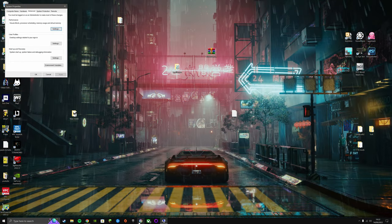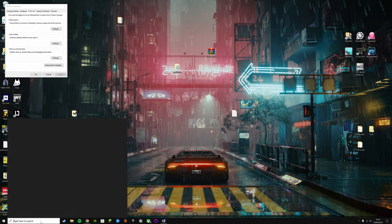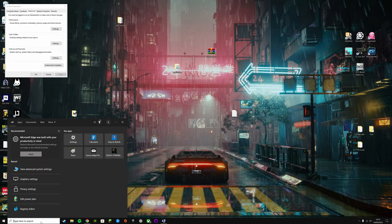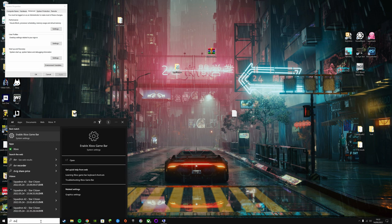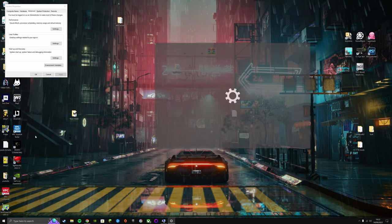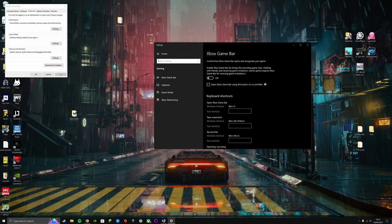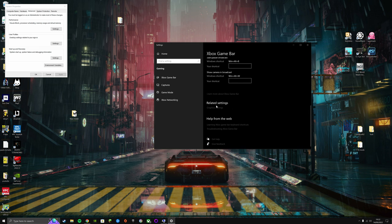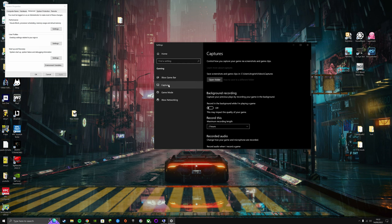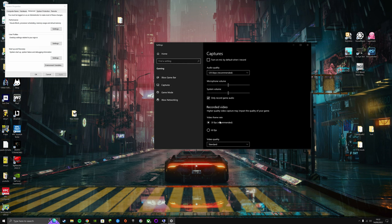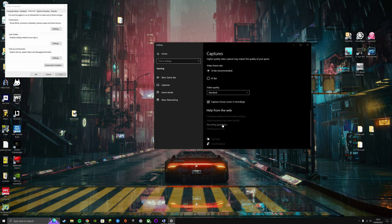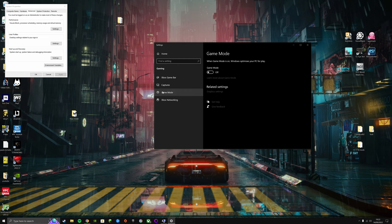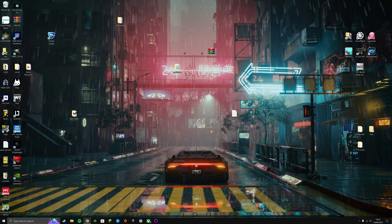Next you're going to want to get rid of game bar. So type DVR, enable Xbox game bar, make sure that's off, captures, game mode off, and then that's going to do it. We're ready to start the game.